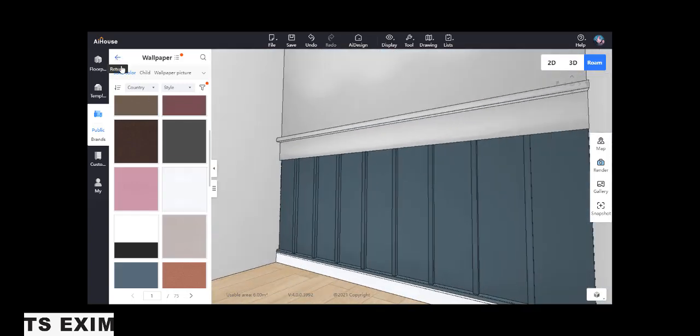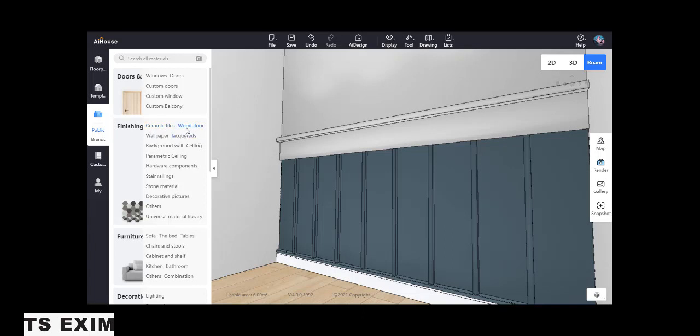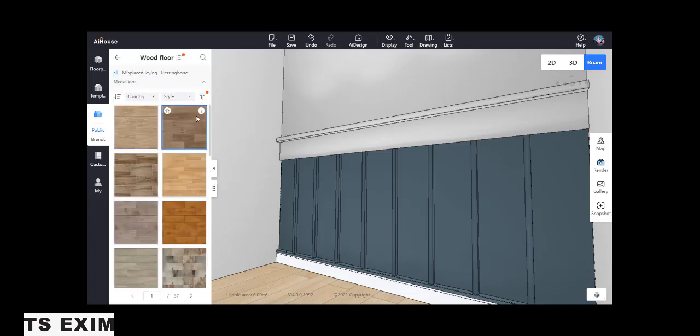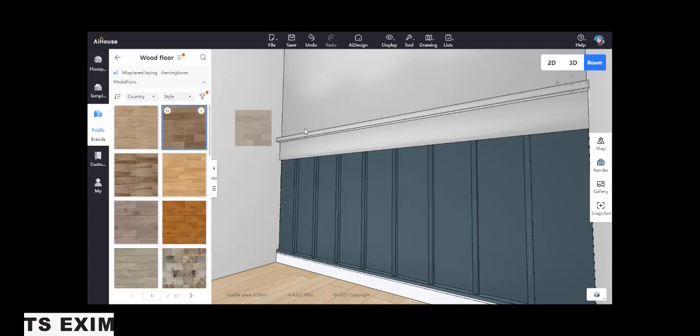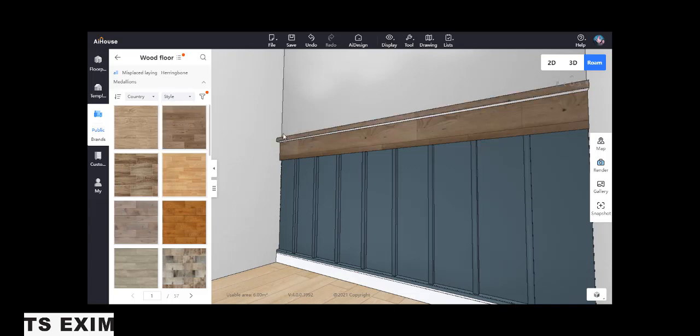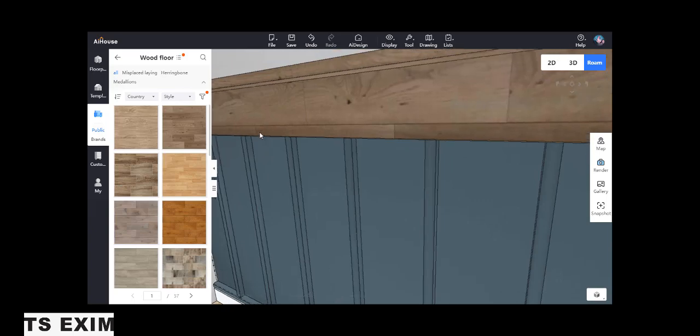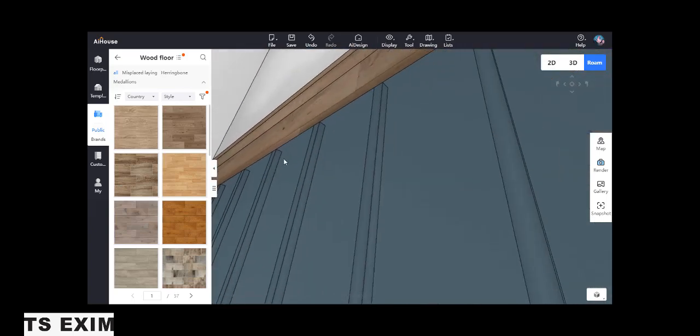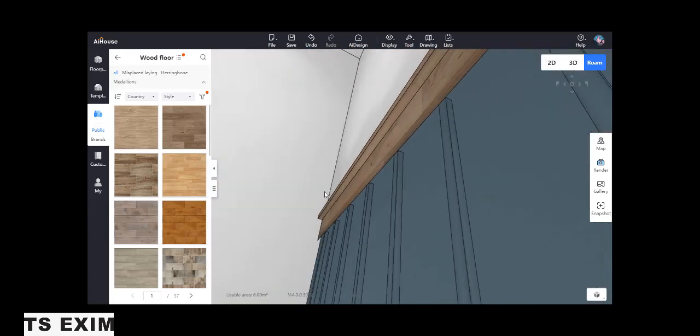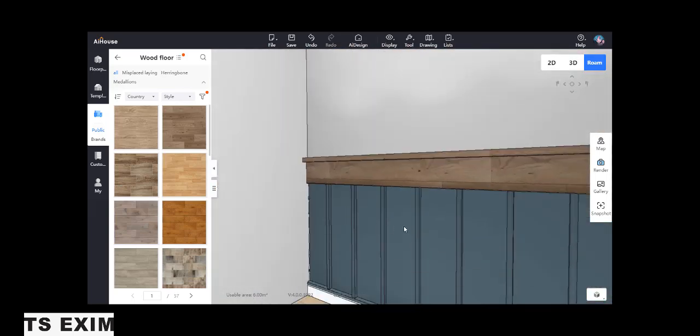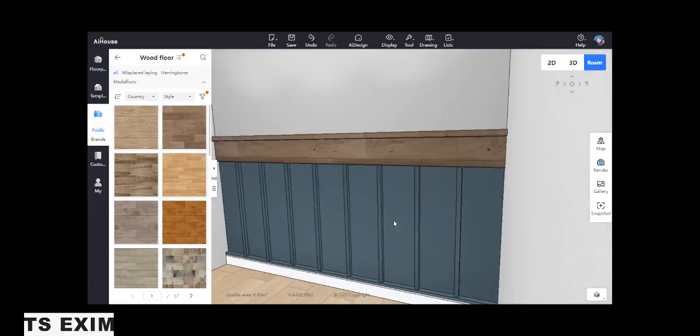Then for top, we use the wood. Come here, wood floor. Drag this one for the bottom and the top, both together. Look more or less like this.